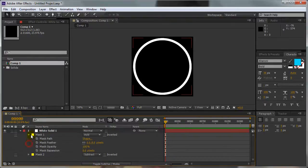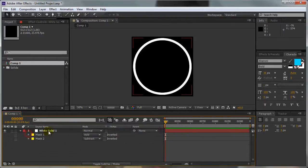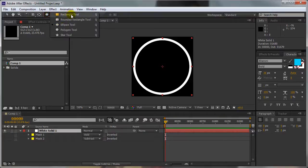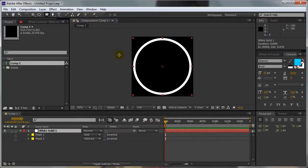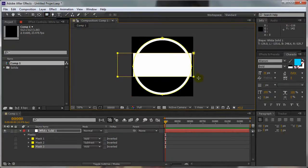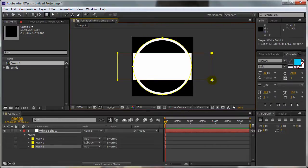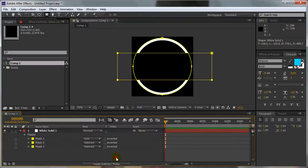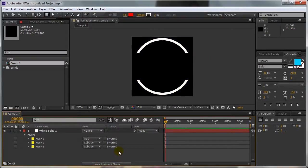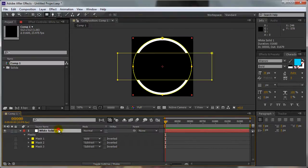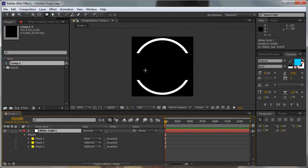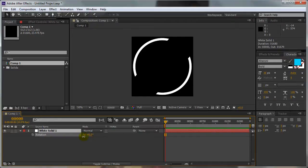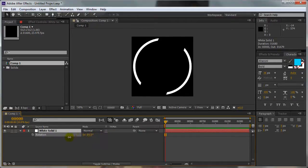Now select the white solid again, select the Rectangle Tool and draw a new mask. Set Mask 3 to Subtract. Now you can press Ctrl Shift H to disable the selection. Press R for Rotation.